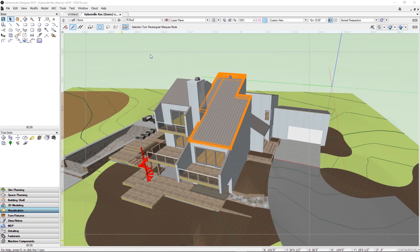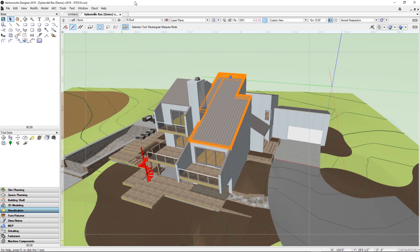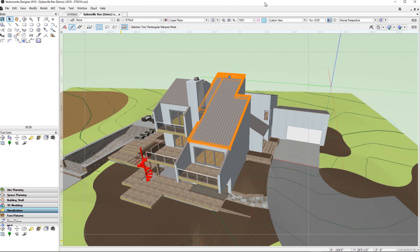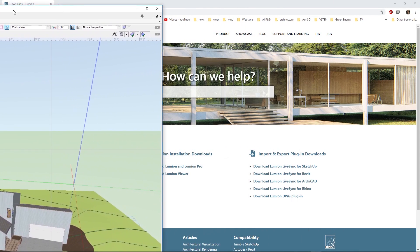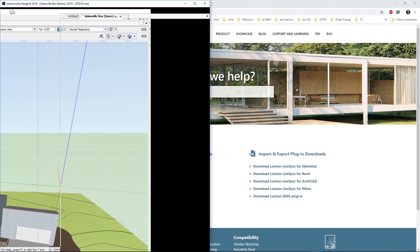To show you how the LiveSync plugin works, first load in one of your designs. Normally Lumion would run on a second screen, but in this case, for the video we will show both Vectorworks and Lumion on one screen. We need to make the window smaller so it takes up only half of the screen.